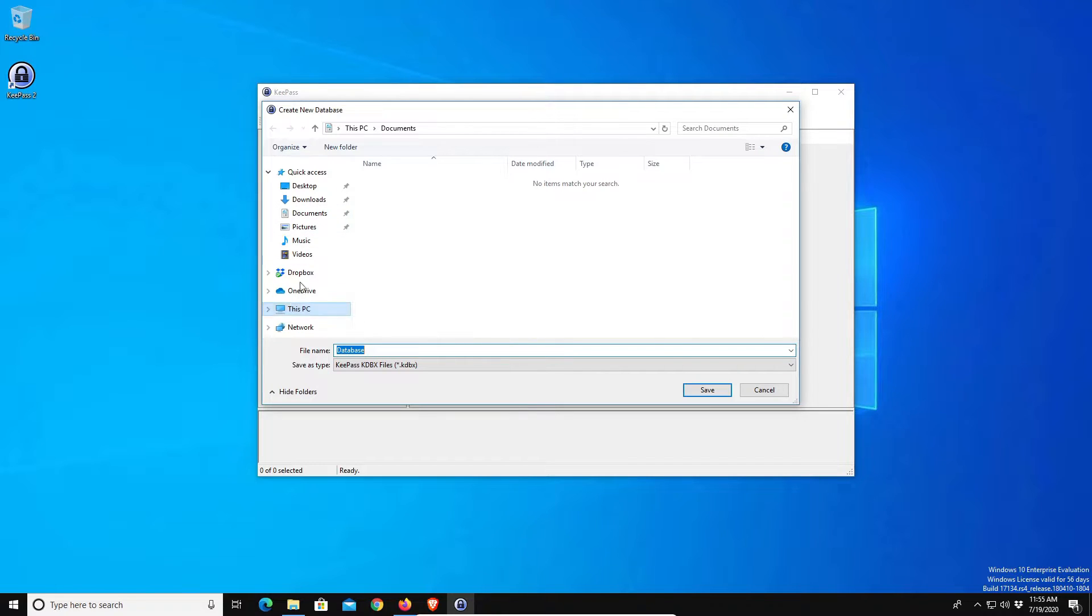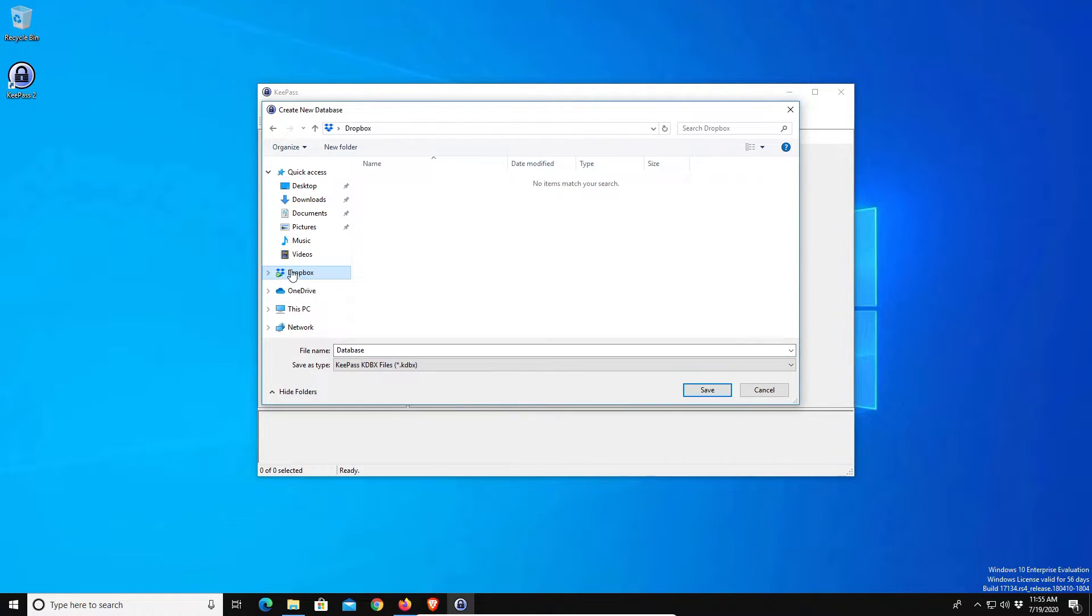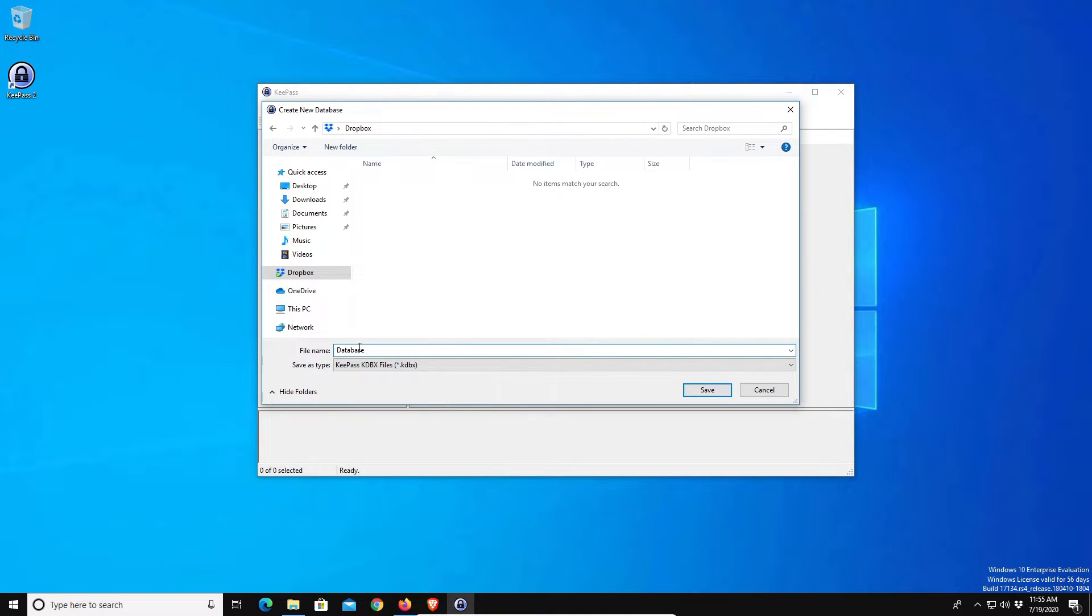So what you want to do is locate the cloud drive that you went with. In my case I went with Dropbox, so I'm just going to select Dropbox and then you can call the database whatever you want to call it. I'm just going to leave it as database and click on save.